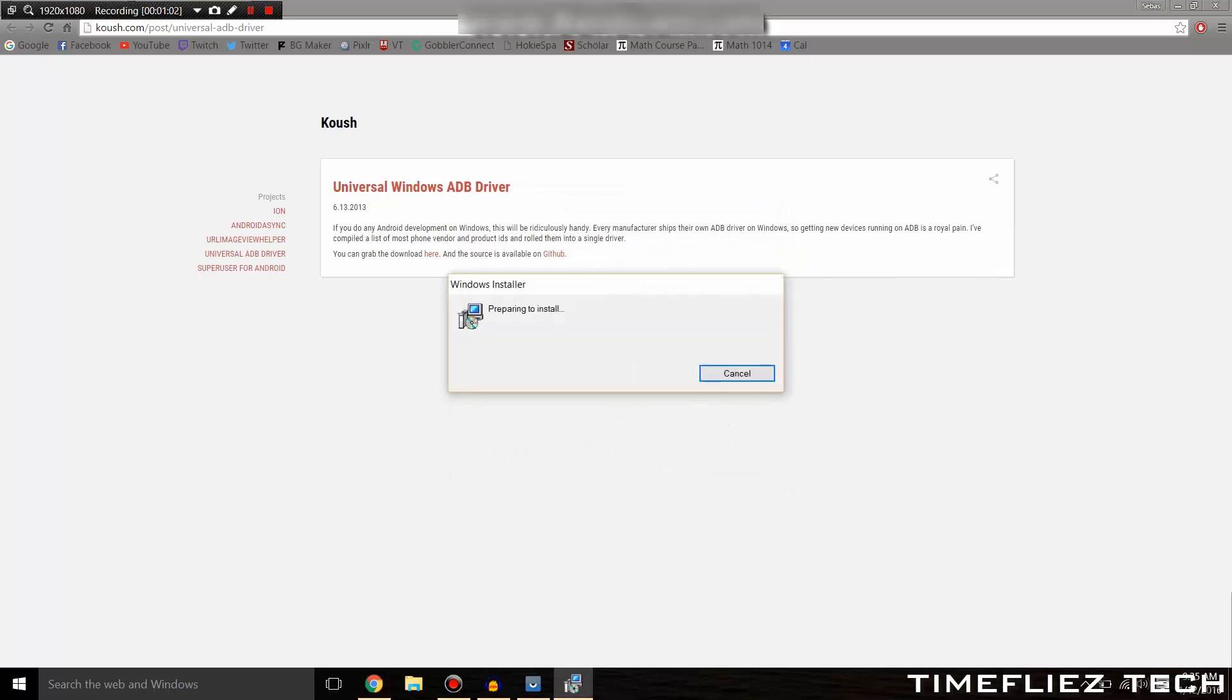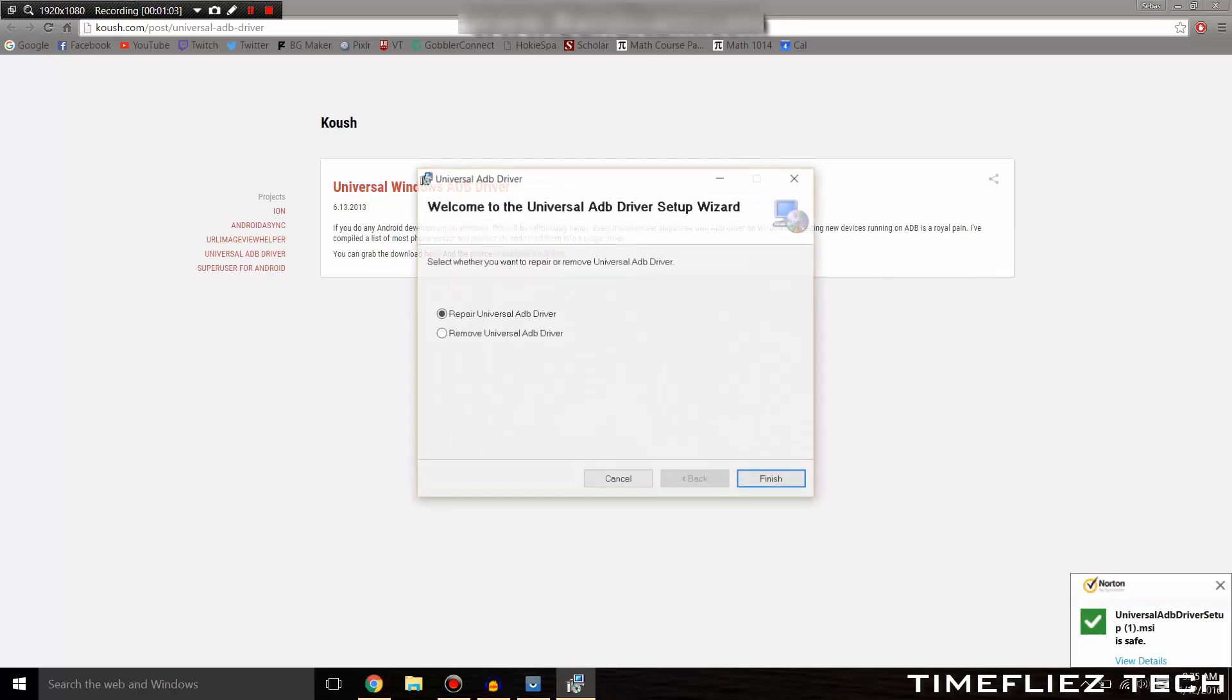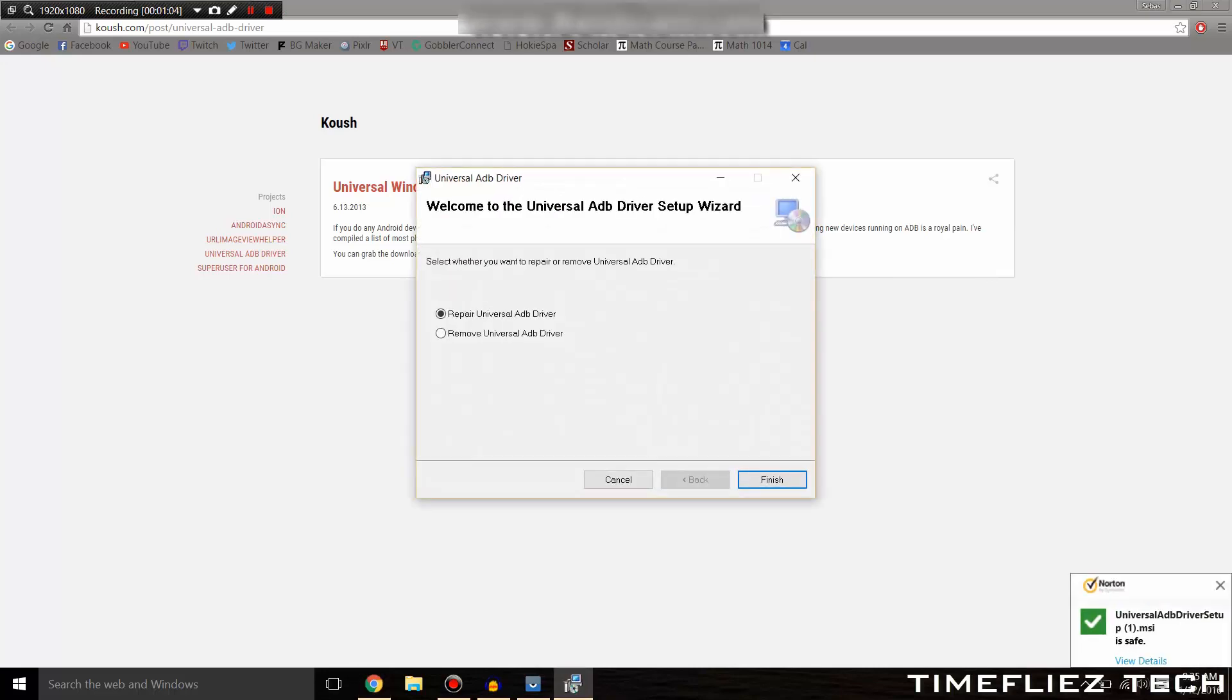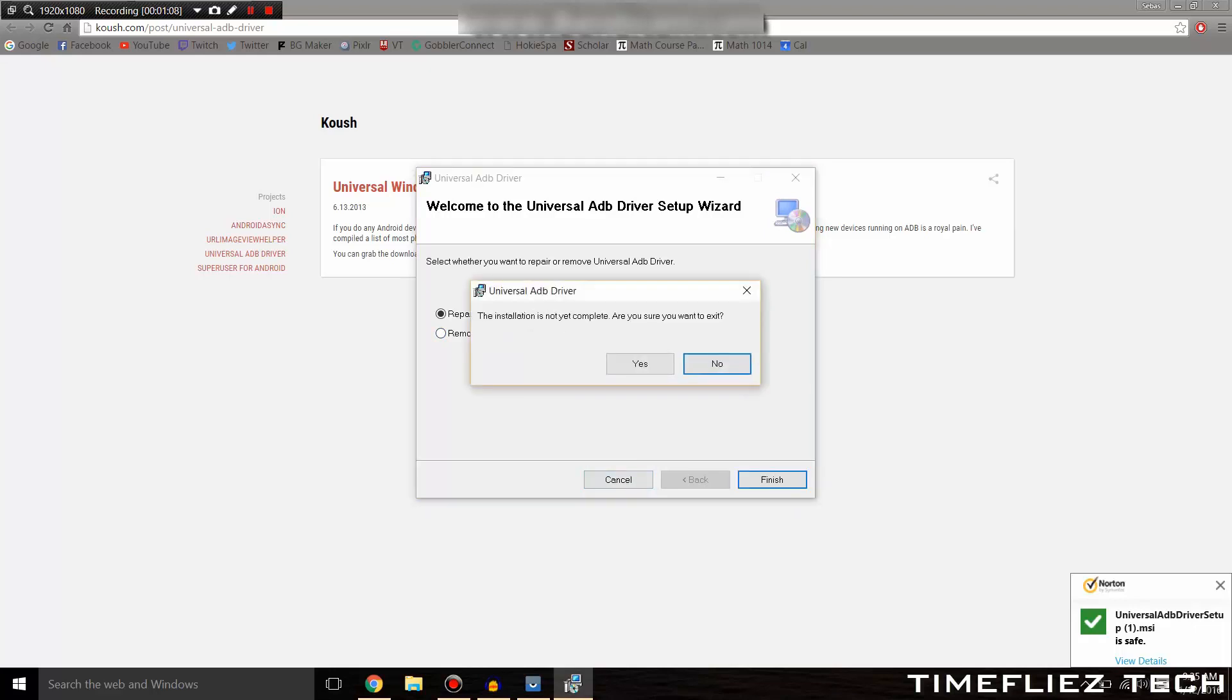Just run it once you have it downloaded, and since I've already got it downloaded, I won't be doing the next steps, but make sure you get that installed.